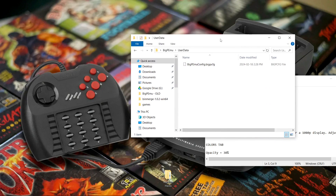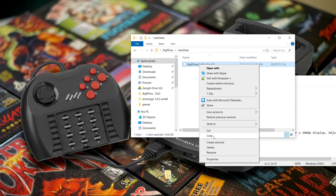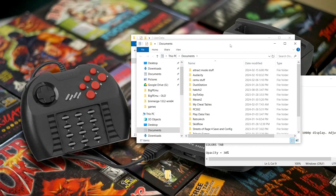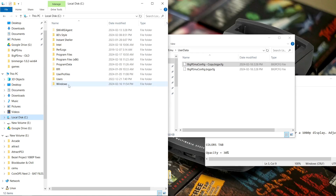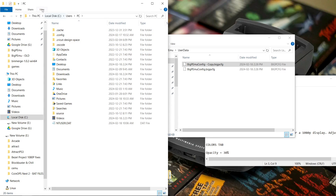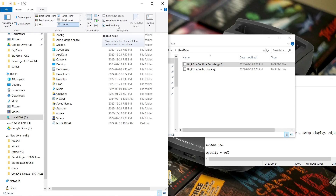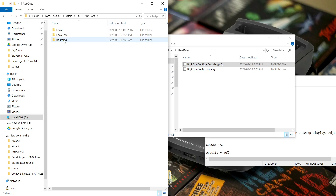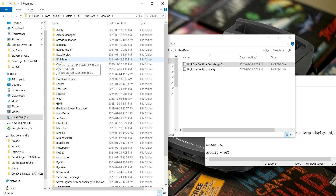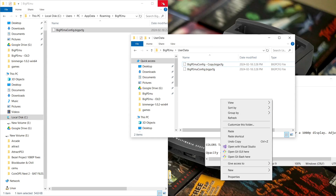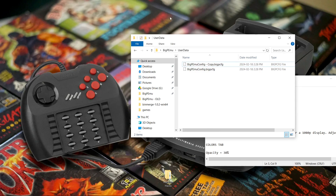If you currently have this emulator set up on your system, what you should do is copy this new config and paste. Then go to your C drive, Users, your username, AppData — if you can't see it, click View and make sure Hidden Items is checked. Also make sure File Name Extensions is checked. Go into AppData, then Roaming, and find the BigPEmu folder. You might have multiple files in there or just one. If you want to use your old settings, take that file, copy it, and paste it into your user data folder. That's for people who have previously set up this emulator.